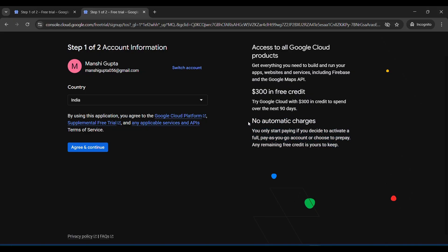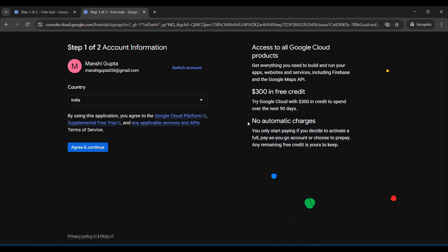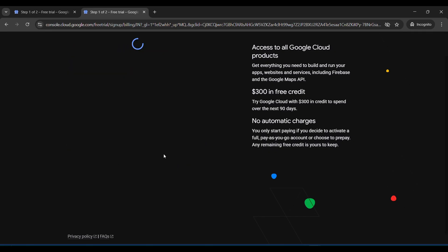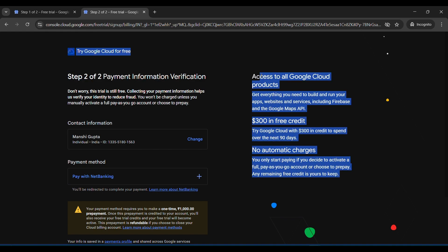It will charge only when you activate the full billing account. Then you will be charged. So now you have to just agree and continue with your account. After I agree and continue, it will take some time. It will come into step two. Step two is the second step of this one.